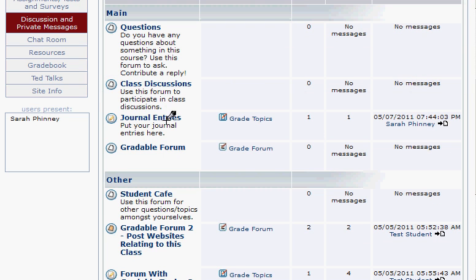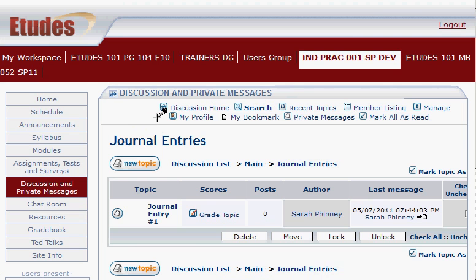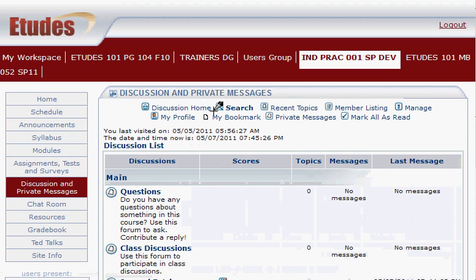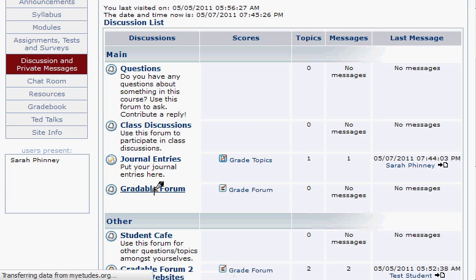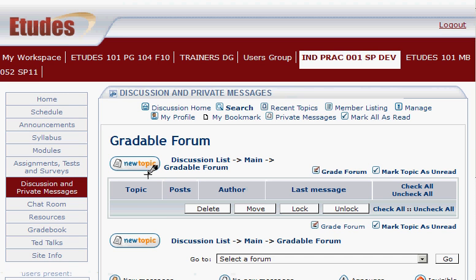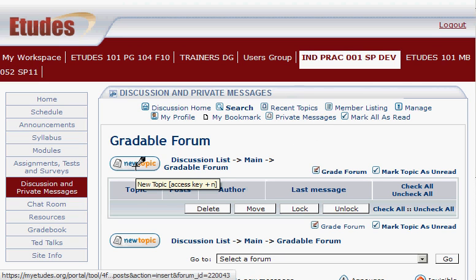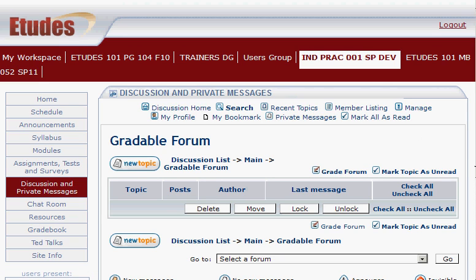Now we have our Journal Entries forum with one gradable topic — when students reply to that topic, we can grade it. And the Gradable Forum we set up allows students to post new topics, and we can grade the forum itself — all of their posts and replies receive one grade because it's a grade-by-forum type. In another video, we'll look at actually grading them.